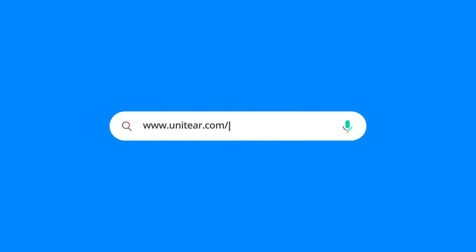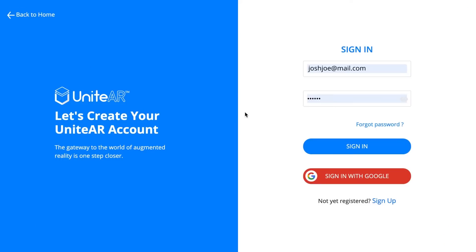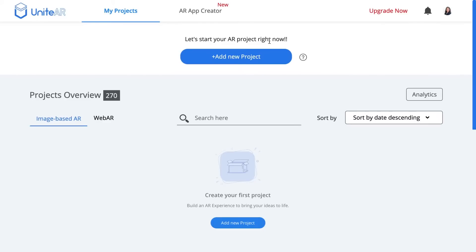I'm going to head over to unitear.com/login and sign in using the registered email ID. I'm going to click on sign in and I'm going to click on add new project.